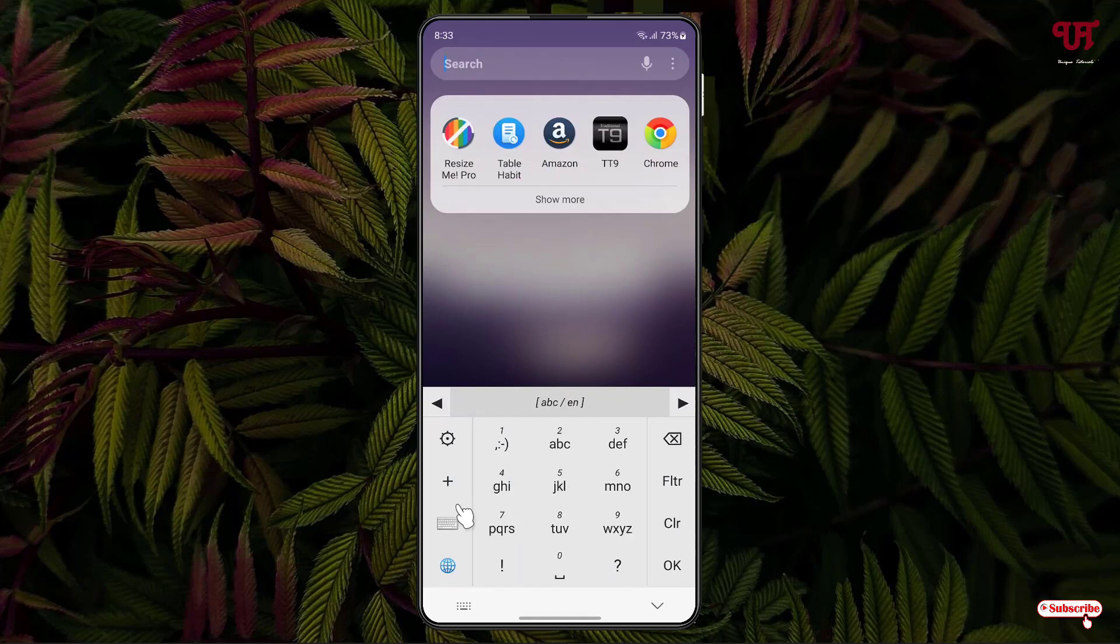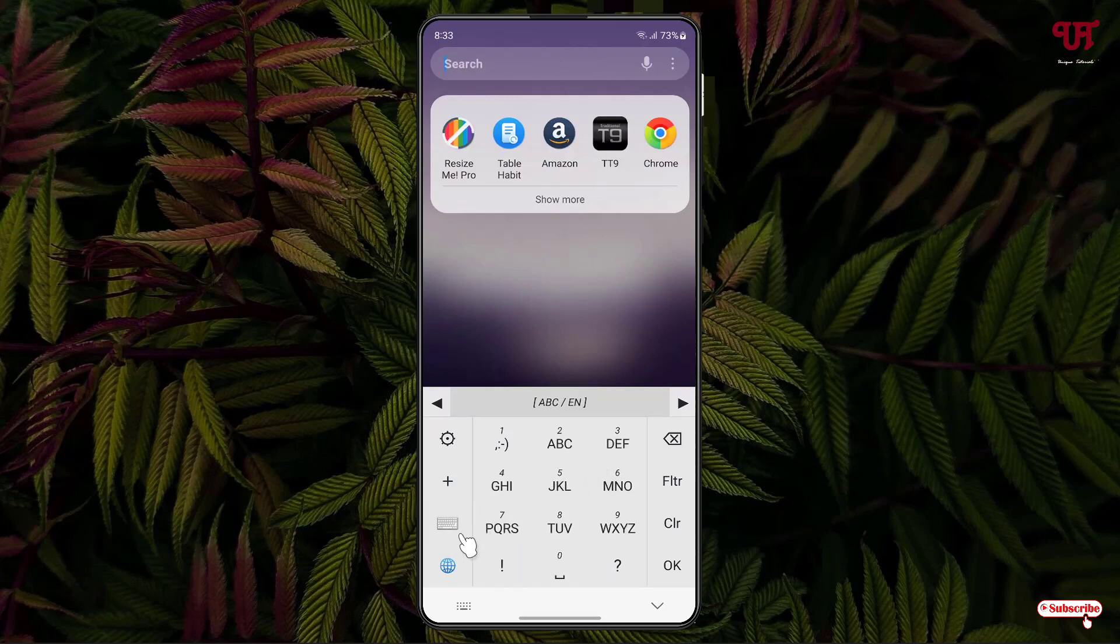If you want capital letters, click on the keyboard icon again. Now you'll get bold or capital letters. If I click it again, it moves back to normal size. By using this application named Traditional T9, you can easily get the Nokia featured phone-like keypad in any Android smartphone or tablet.